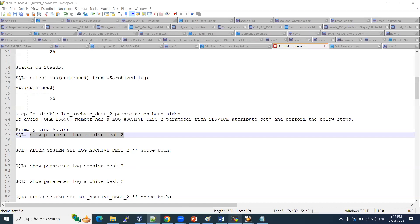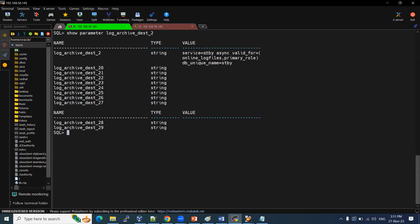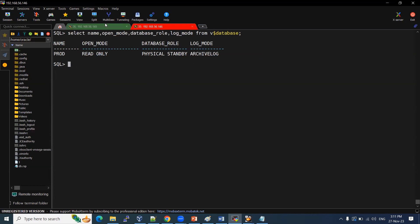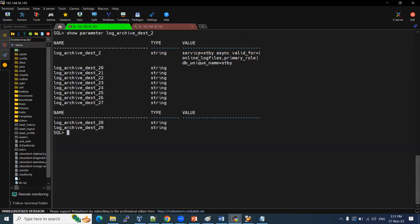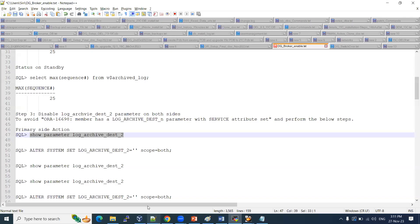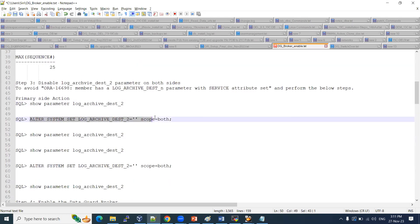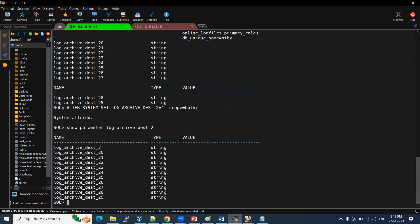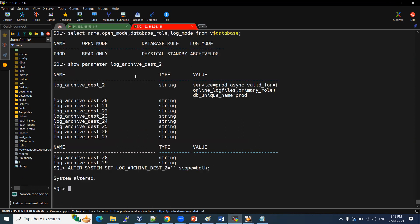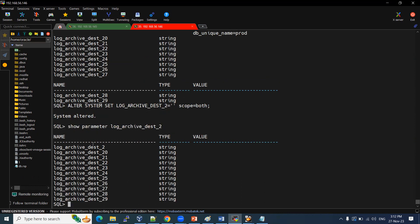Once we enable the Data Guard broker, it will set up this value again and pick the service names according to the parameters we have given. So let us do this on the primary side first — done. The value is now blank. Similarly, we do it on the standby side — done. Both are now null, so we are good to proceed with enabling the DG broker.